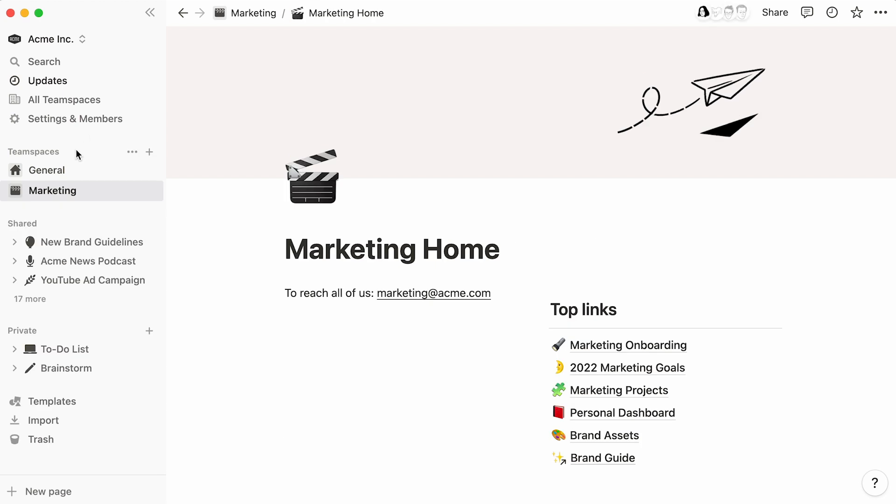One thing to note is that the sidebar is partially customizable for individual team members. For example, one person may only join two team spaces, have a handful of pages shared with them appear in the shared section, and keep a good collection of private pages in their private section. To see how non-admin workspace members can make good use of the Notion sidebar for themselves, check out this video.